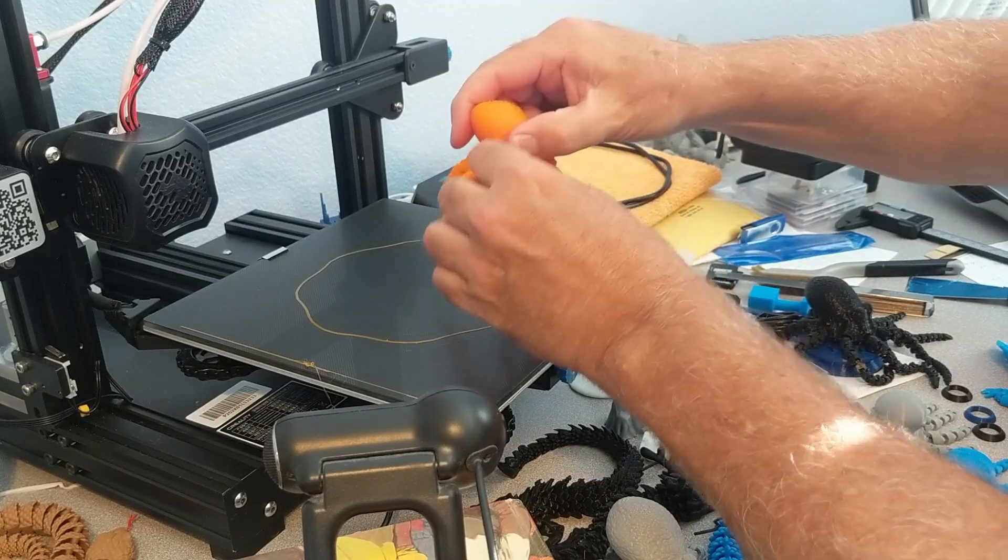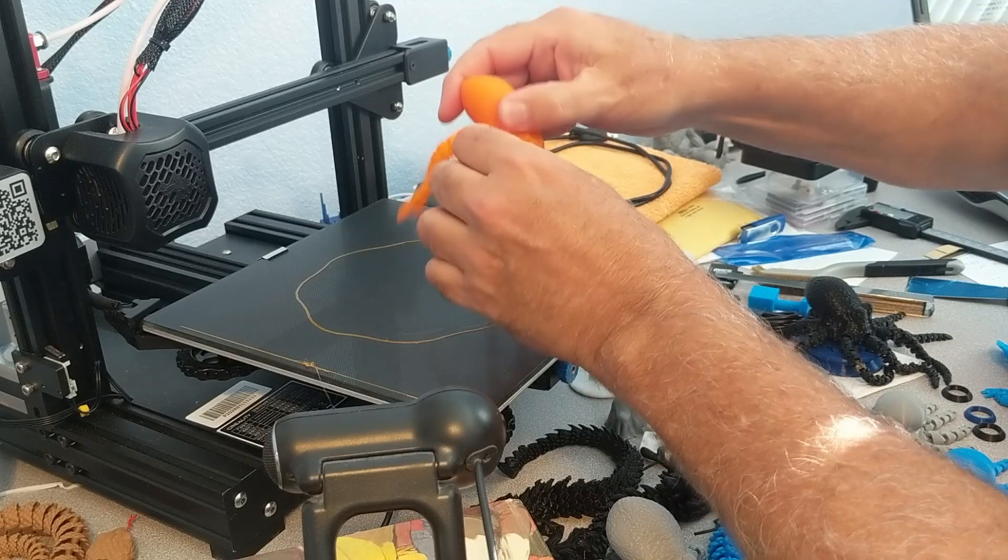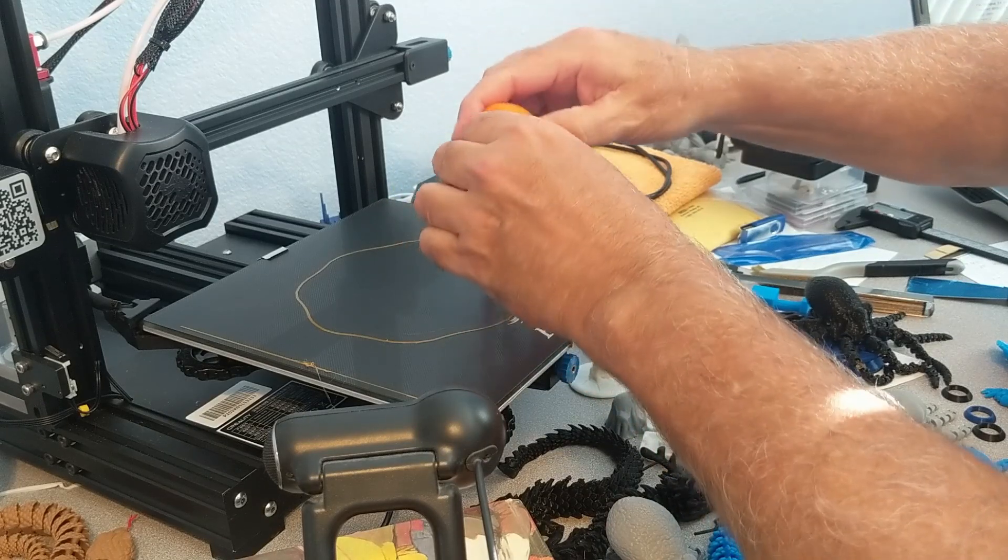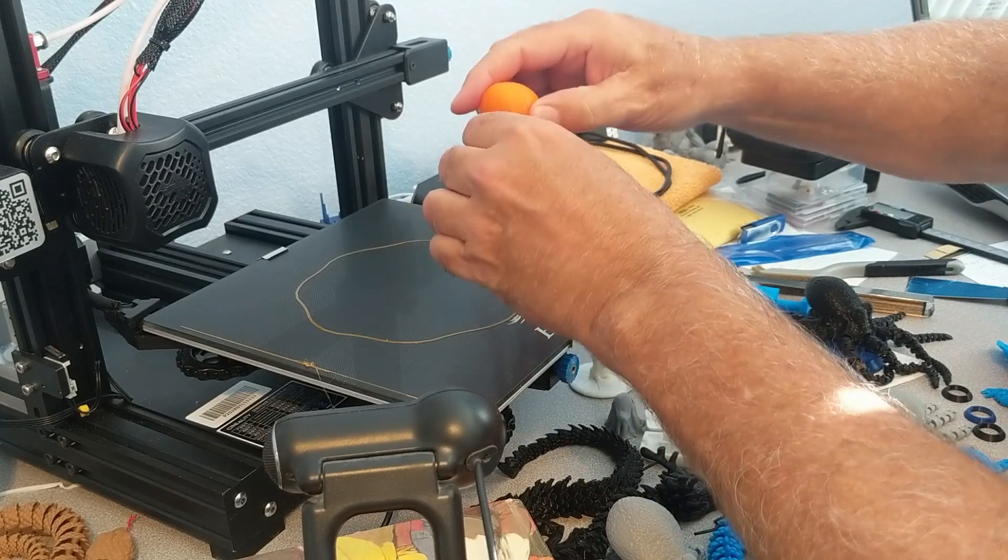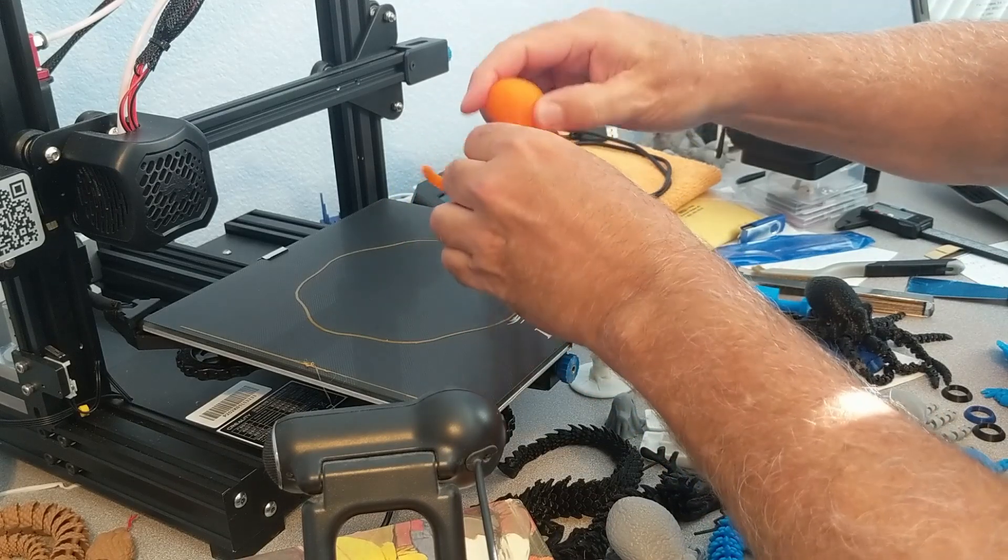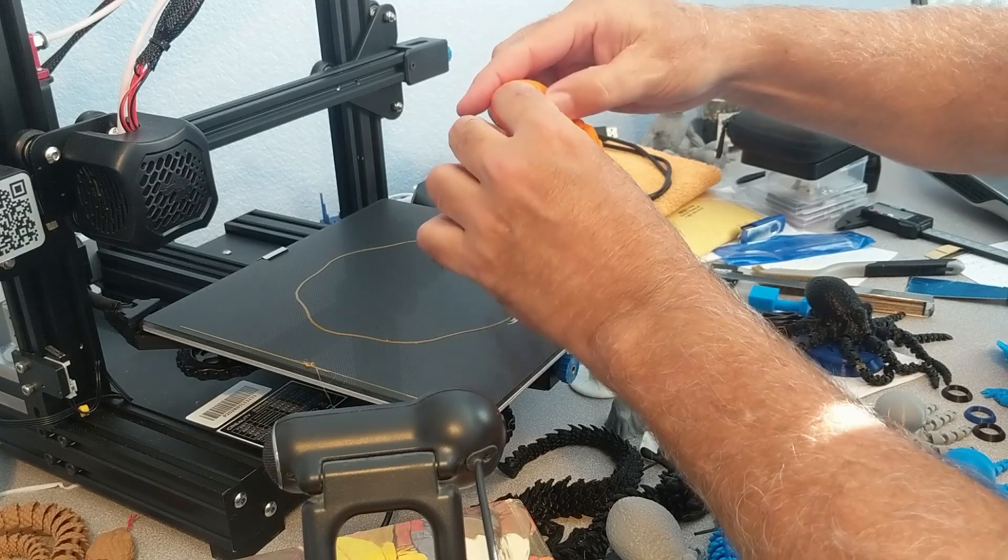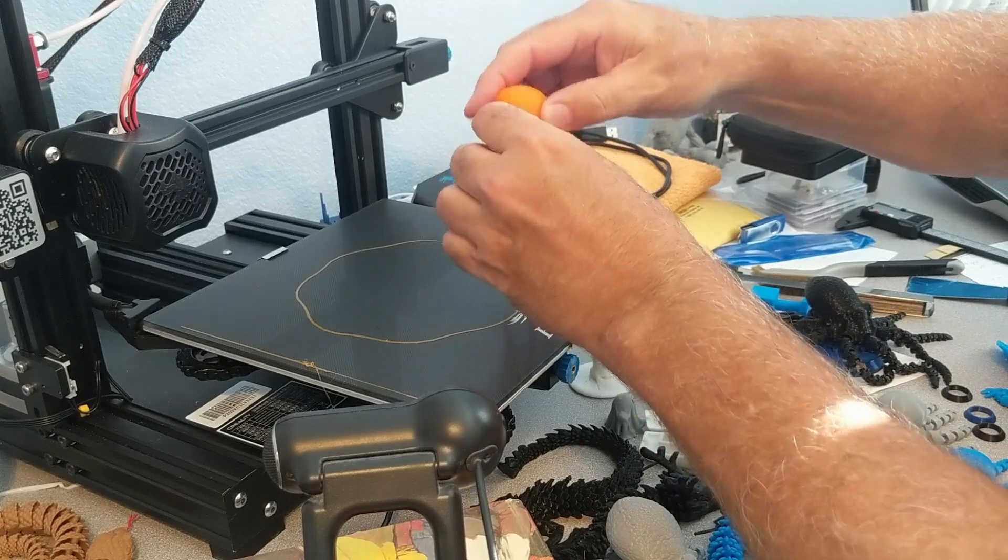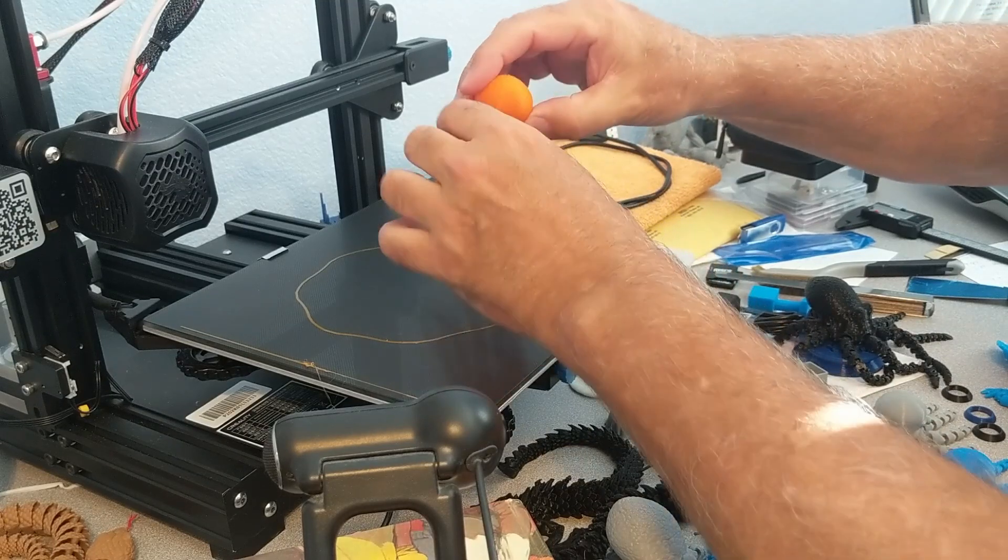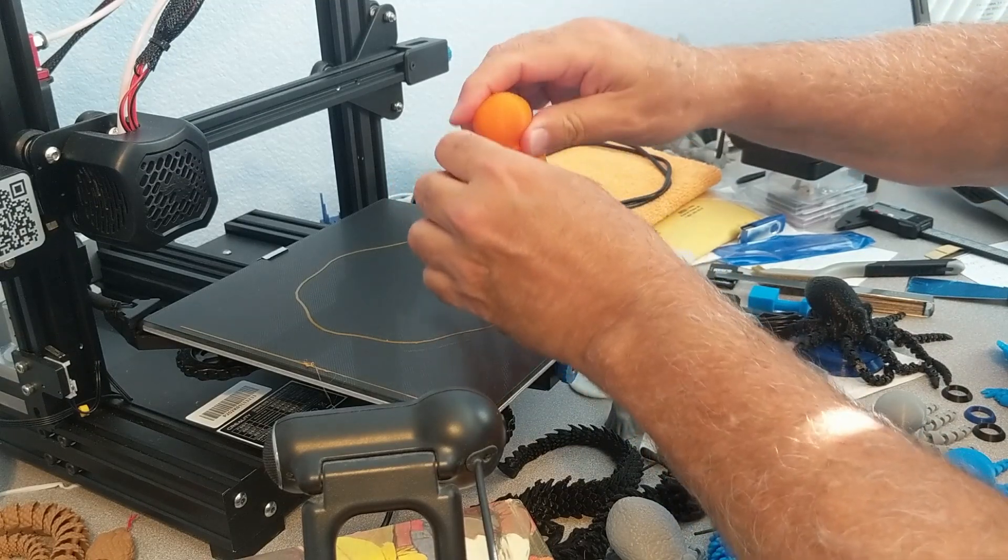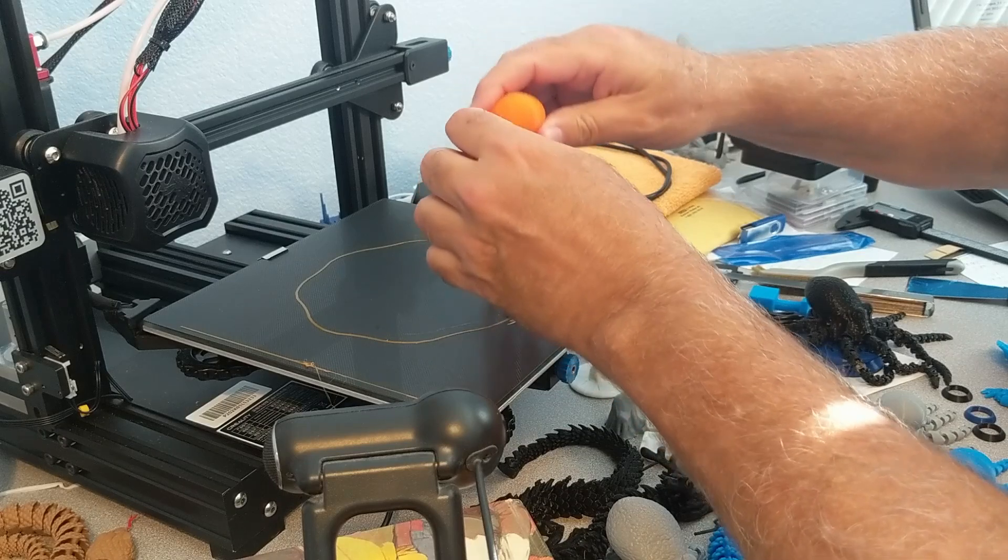This particular model, the person who designed it has designed it so that if a tentacle breaks off you can actually print another tentacle and replace it.